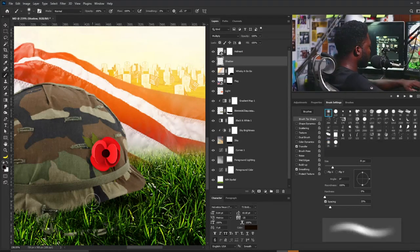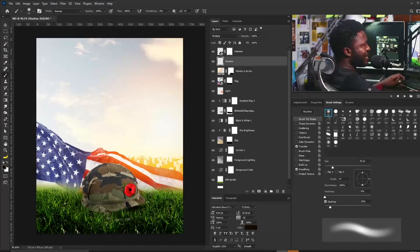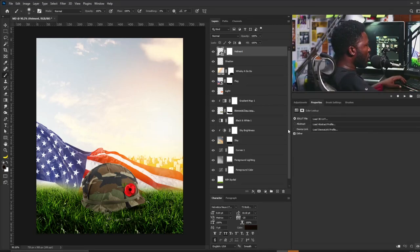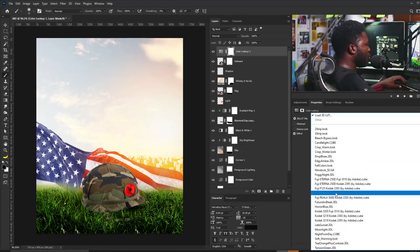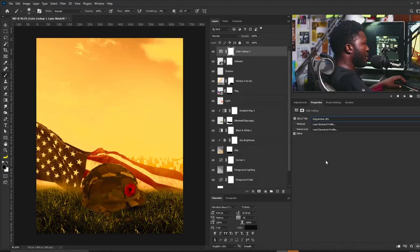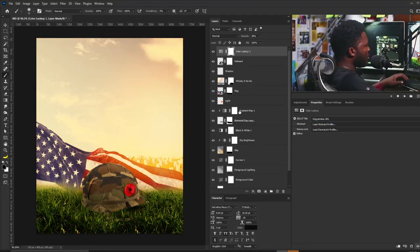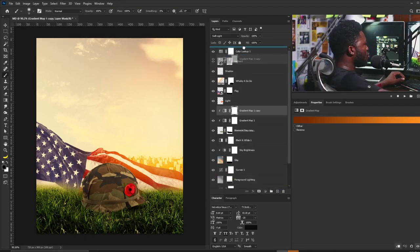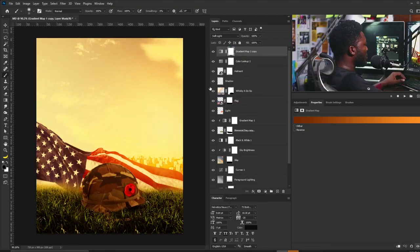Next I'm going to add a Color Lookup adjustment — I'll go to the Adjustment tab, select Color Lookup, change the blend mode to Edgy Amber, and change the opacity to 38. Then I'll make a copy of this gradient map and move it above all the layers, changing the opacity to 68.